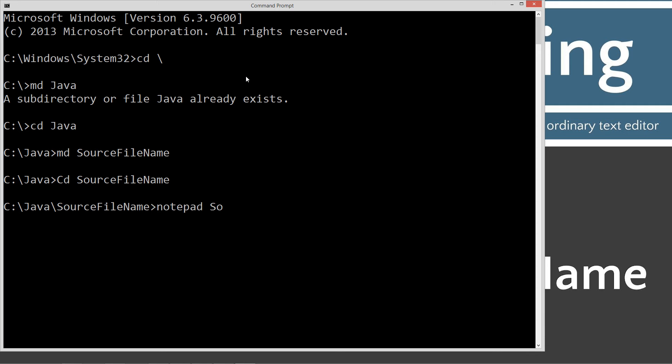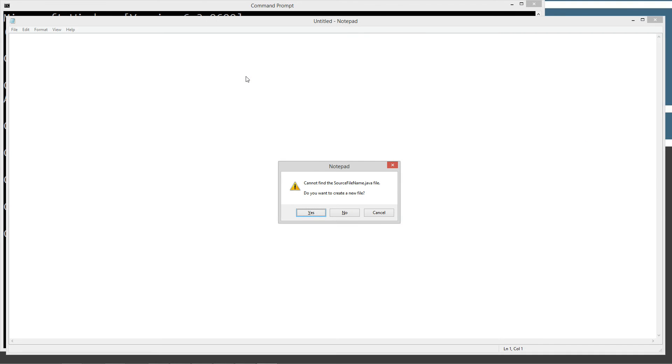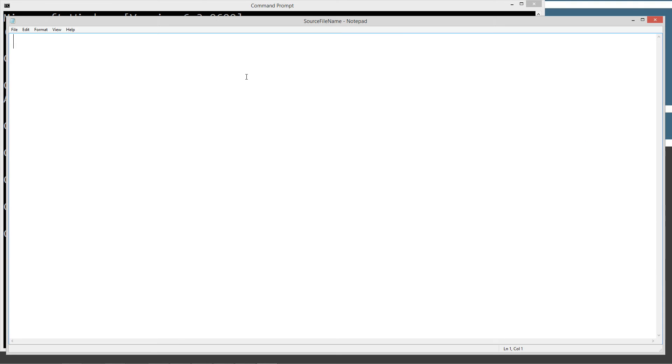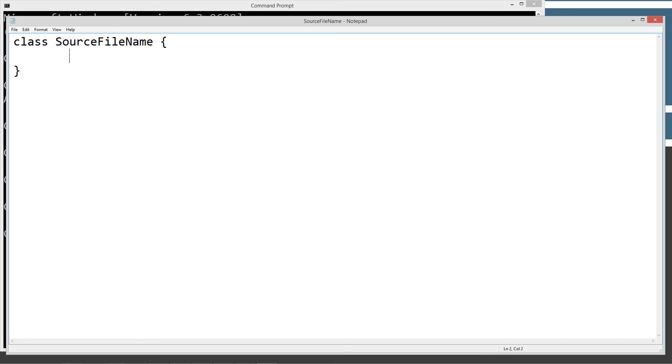Type in notepad source file name.java. We're just going to set up a really simple class here. Opening bracket, closing bracket. Everything inside of the opening and closing bracket is called a code block. Now we're going to put in our main entry point here, our main method.